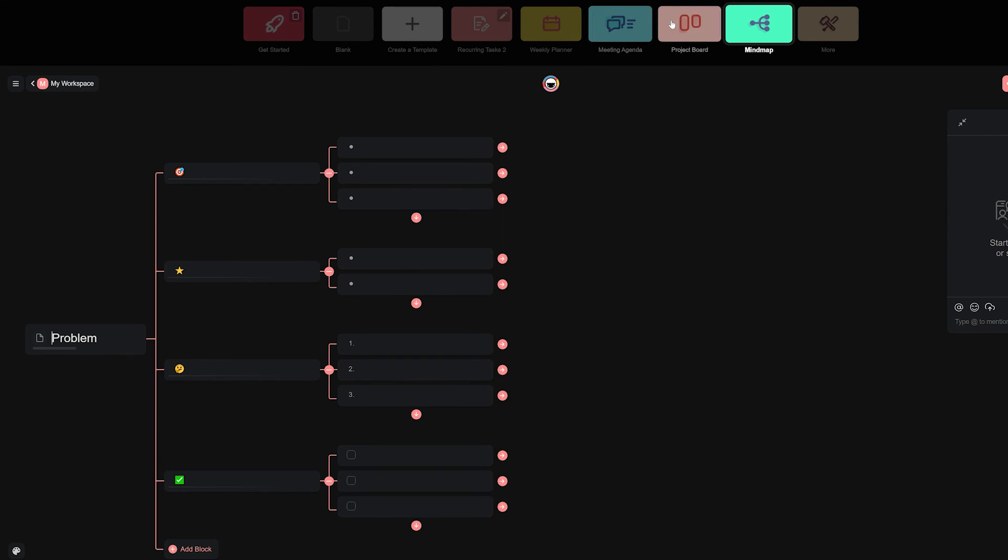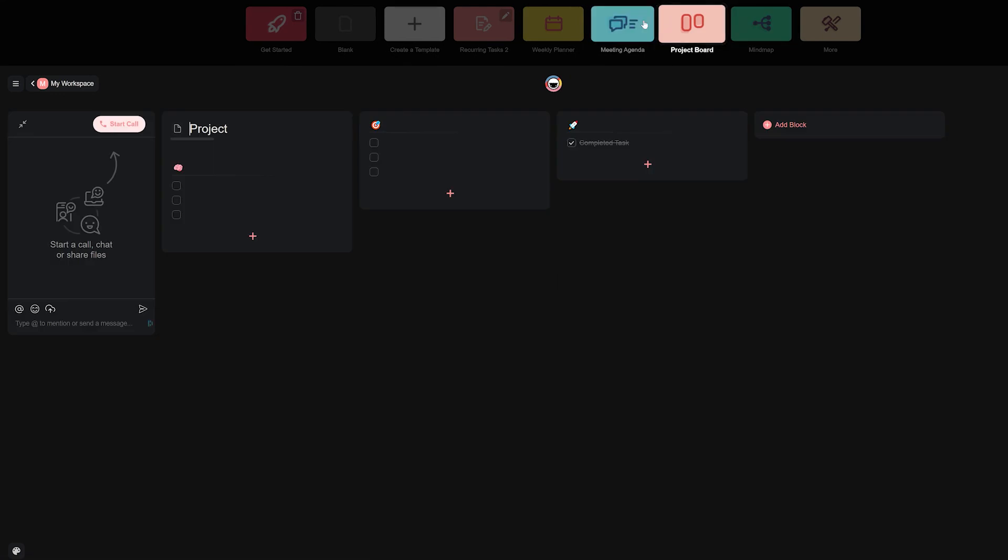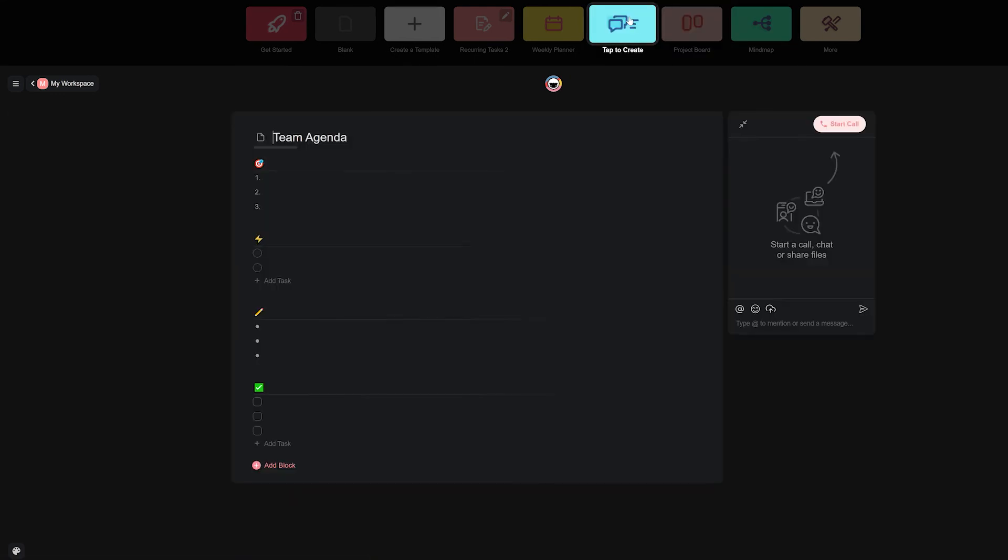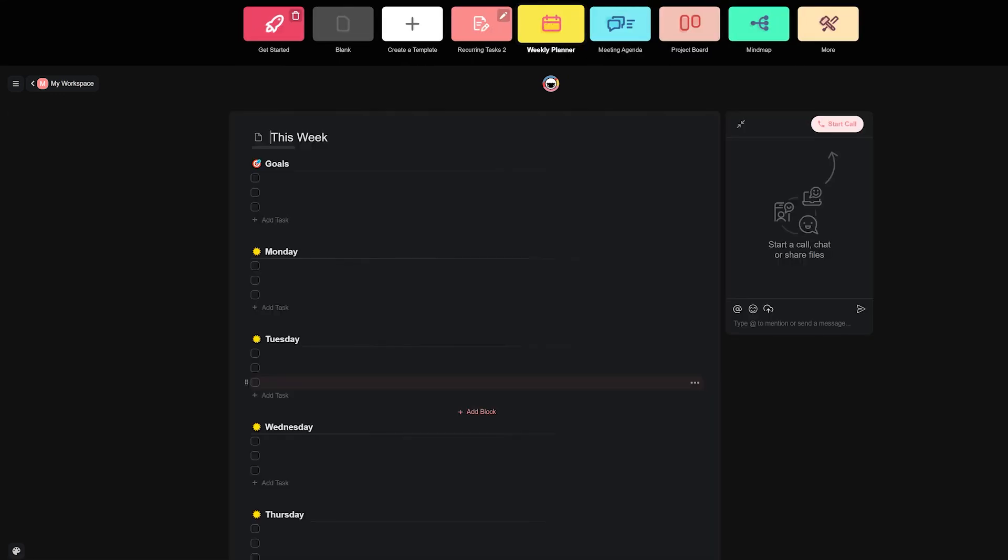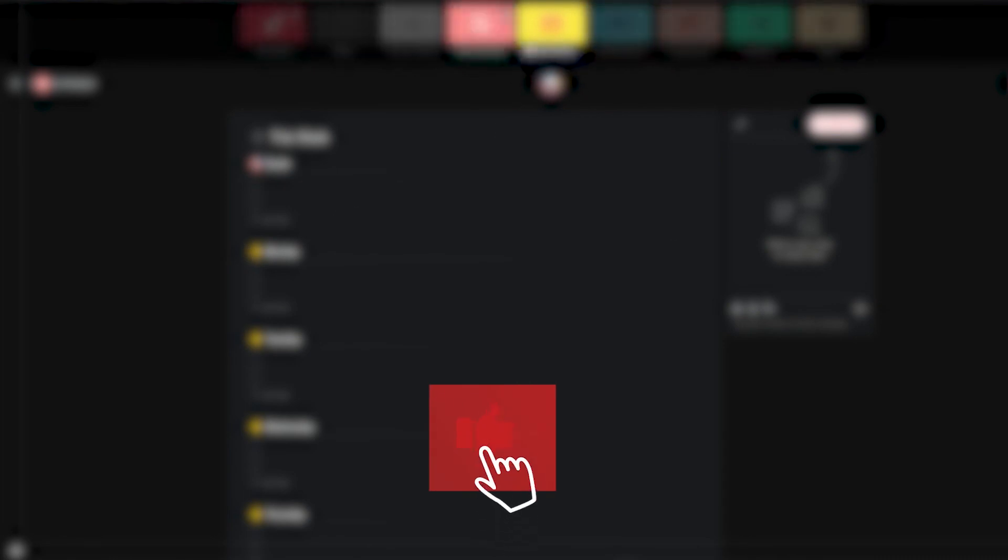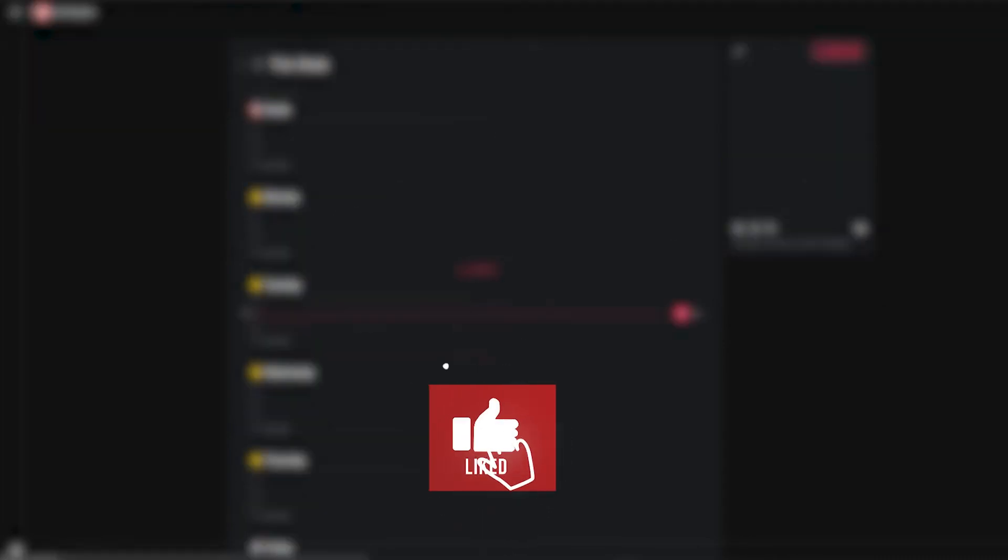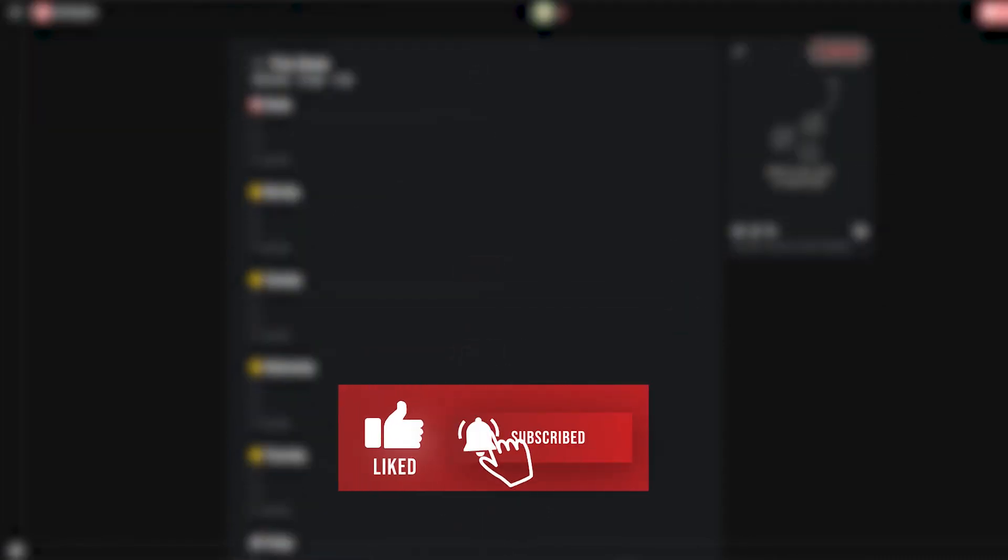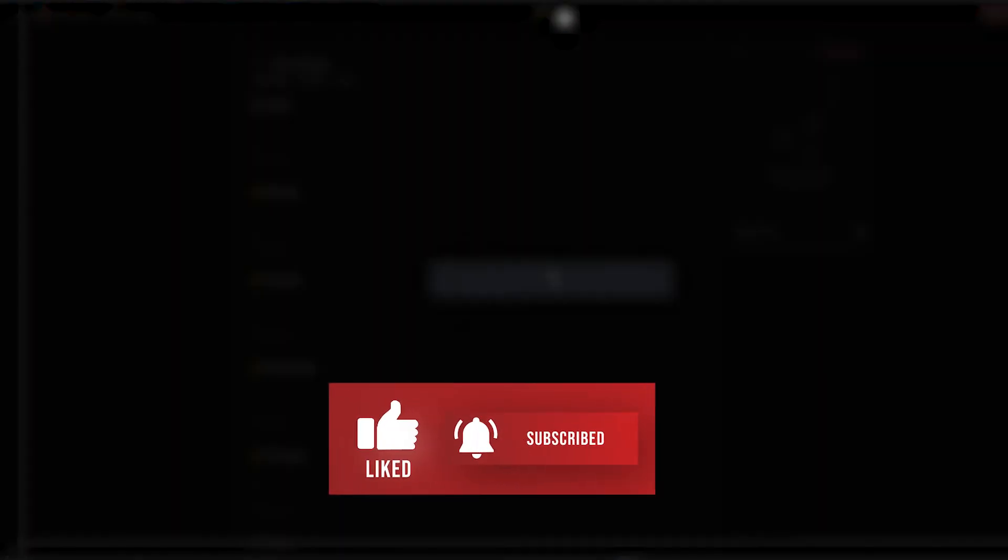If you still haven't tried Taskade out, what are you waiting for? Go check out Taskade from the first link in the description below and we will be back with a new video soon. Leave a like and subscribe if you enjoyed this video and thank you for watching.